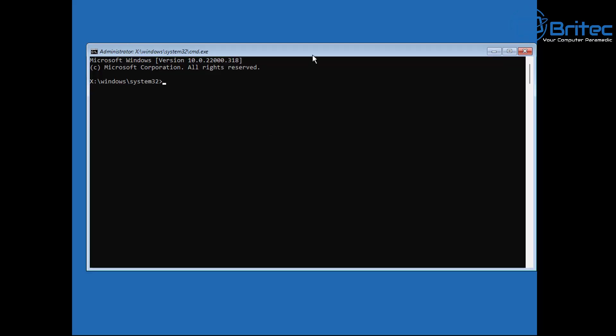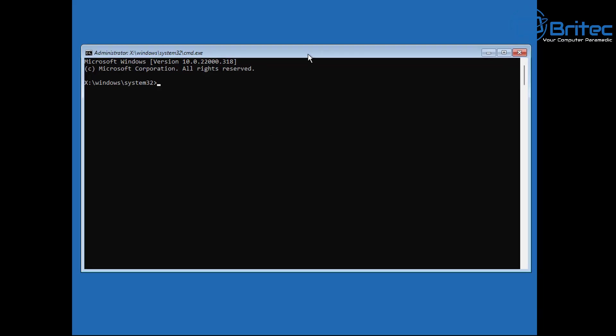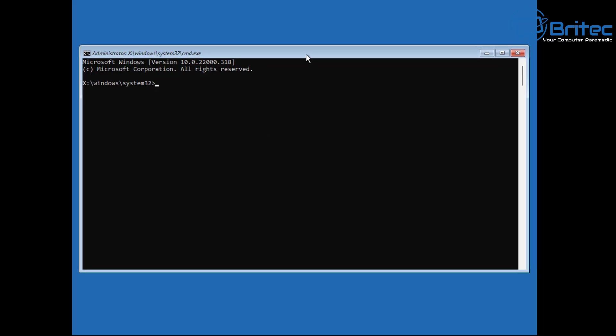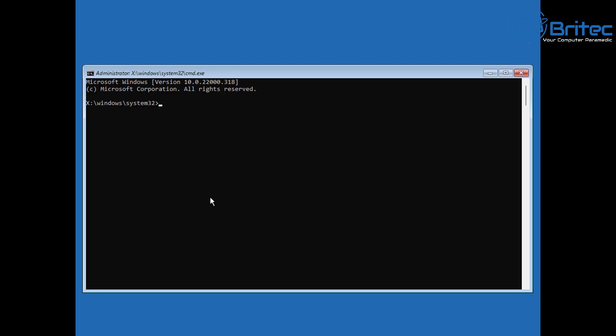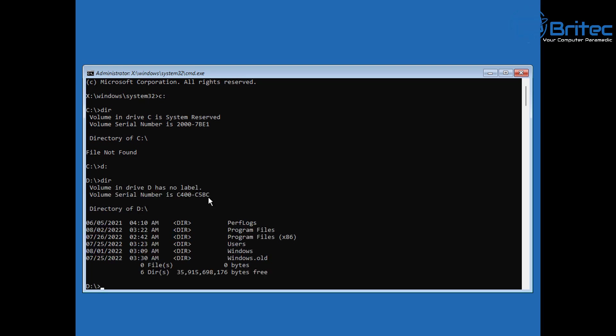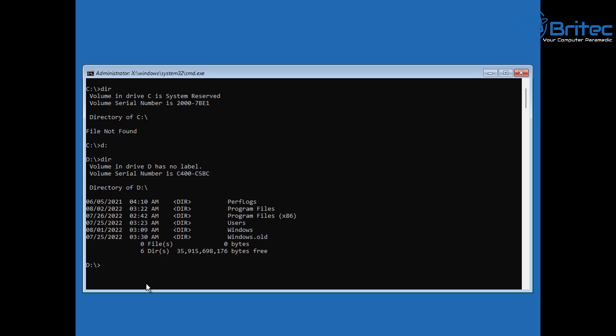Command prompt is going to open up a little black box which is going to allow us to put in a bunch of commands to try and fix our master boot record. You can see we're on X colon backslash Windows backslash system32. We can change this to our Windows directory. Sometimes it does change when you're in this environment, so don't worry too much. It is still on C, but in this environment it's showing up as on D.